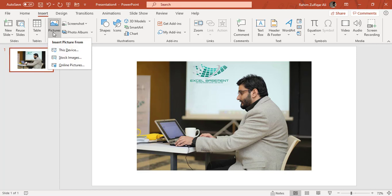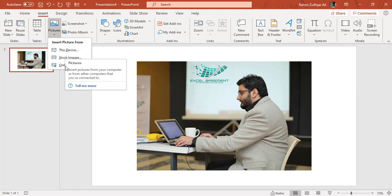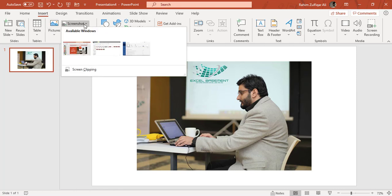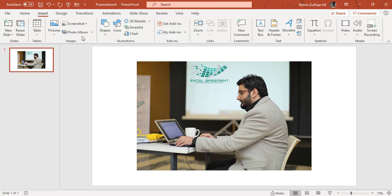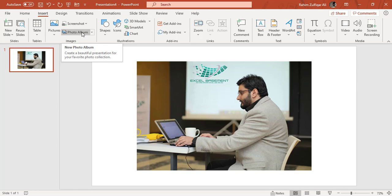So I hope in this video, you learned how to get images from different ways, how to get the screenshot and what is meant by screen clipping, and also creating a photo album, which is very easy. Thank you.